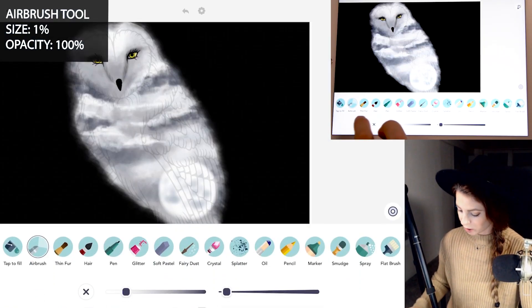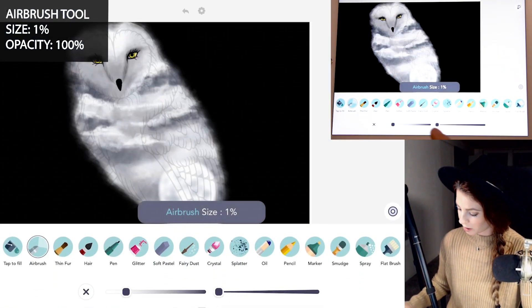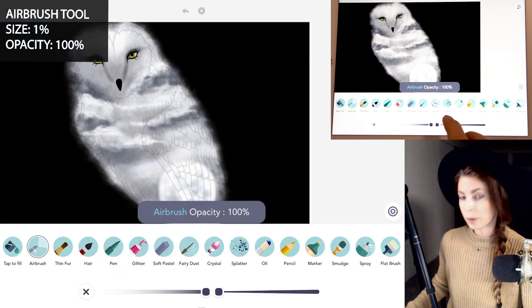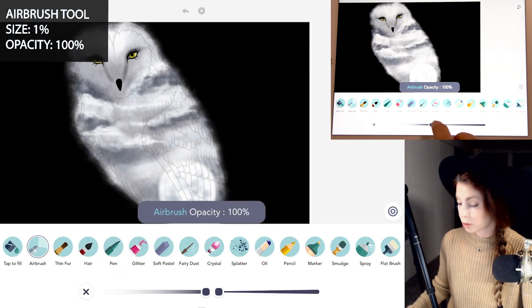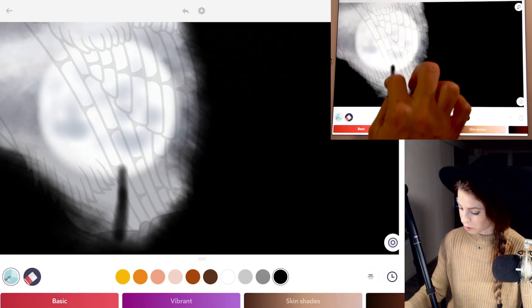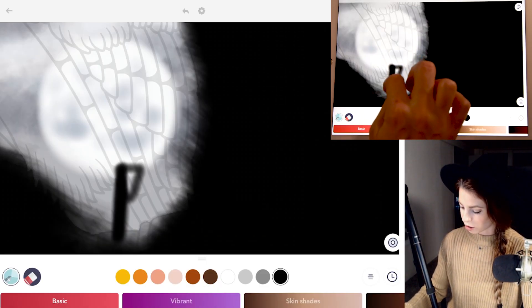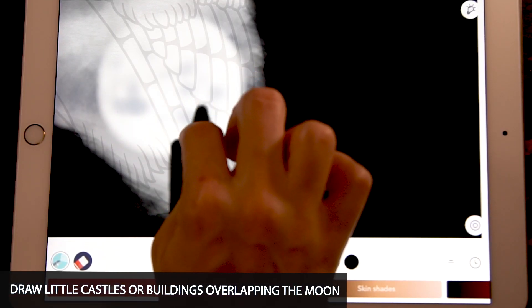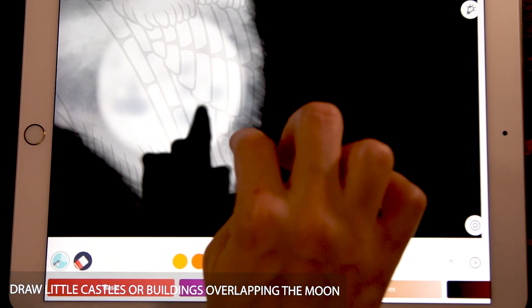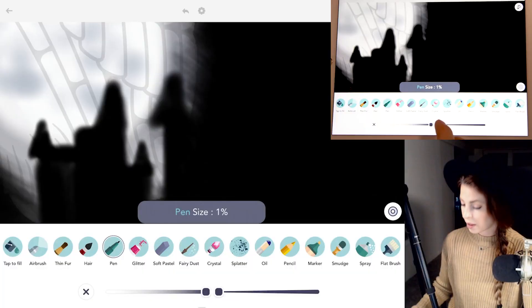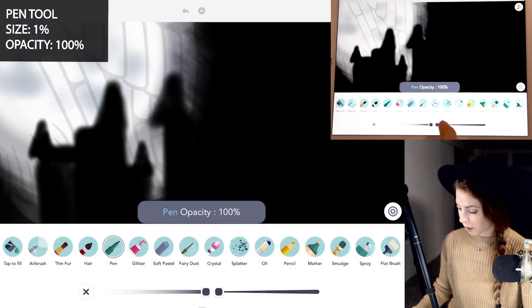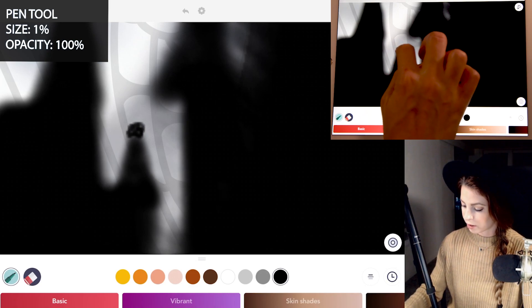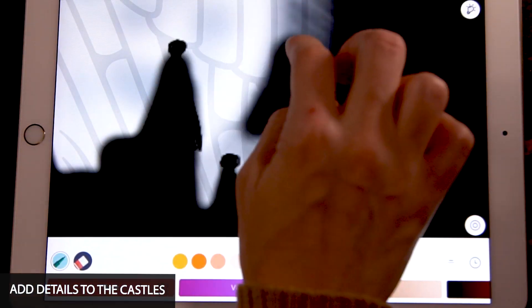Now let's draw in the building. I'm using the airbrush tool at size 1, opacity at 100, and size between 1 and 6. I'm drawing in these structures kind of like castles. Then you can also switch over to the pen tool at opacity 100 and size 1, and add little details to your castle.